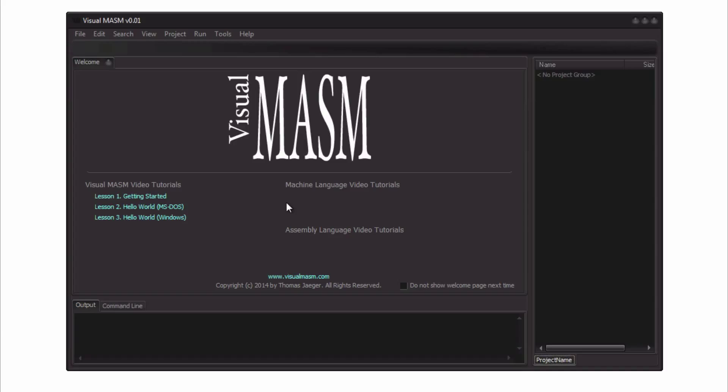With Windows of course you get the advantage of having this vast amount of APIs available to create Windows applications that are extremely tiny and extremely powerful. Nothing like that you can really accomplish with high level programming languages such as C or C++.